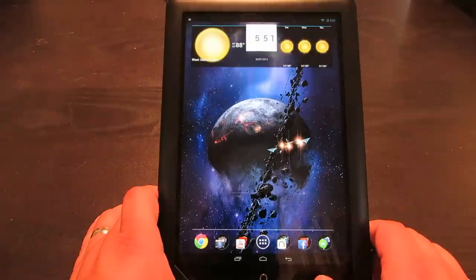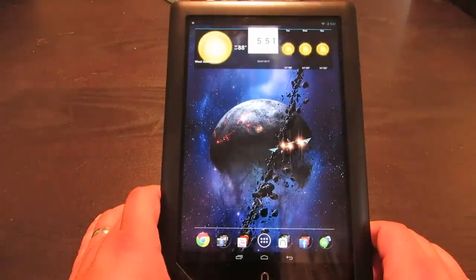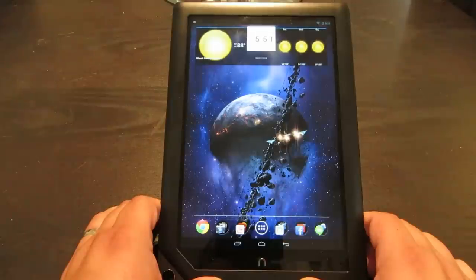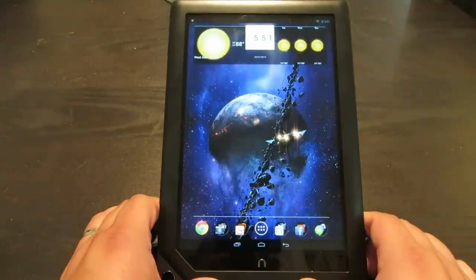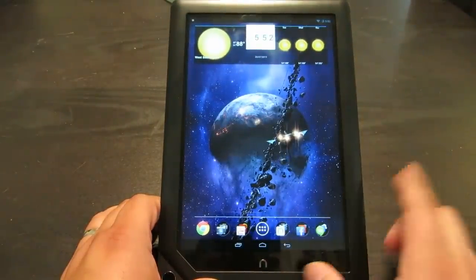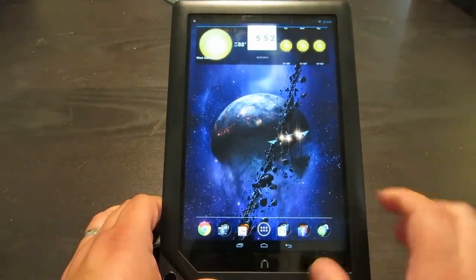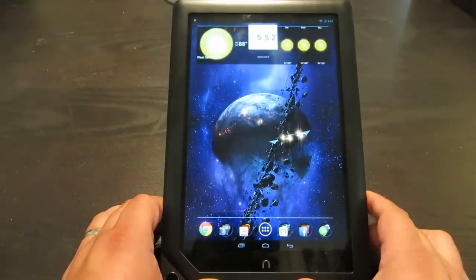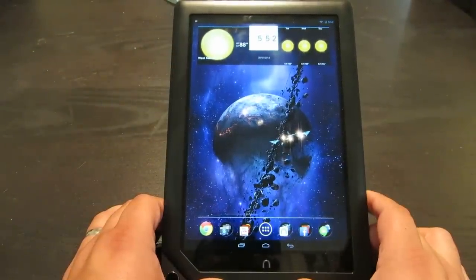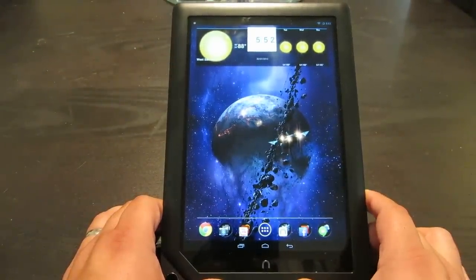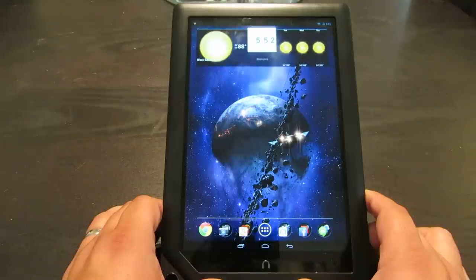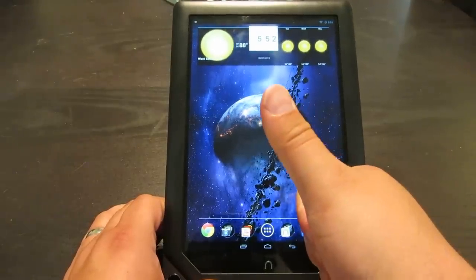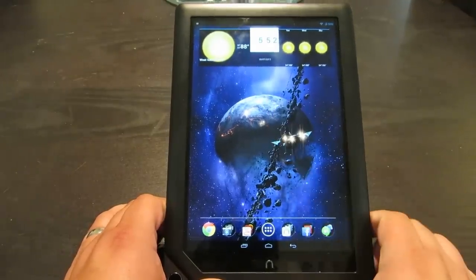That is CyanogenMod running on my Nook HD+. And seriously, if you're willing to go through the effort, I would totally recommend getting one of these because they're so cheap and you get a nice big screen. You have a full-fledged tablet if you hack it to run stock Android CyanogenMod. So I give it a thumbs up, definitely.